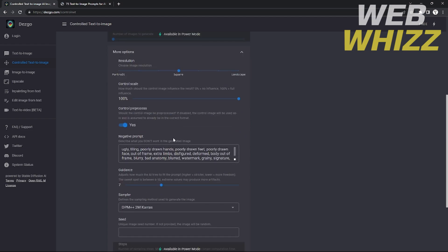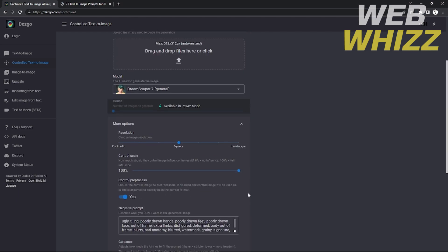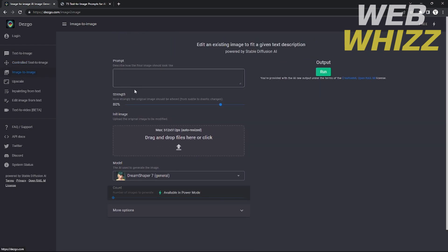If you want more options, click 'More Options' to adjust the resolution, control scale, and more. Now let's go to the image-to-image function — the third function of Desco AI. It edits an existing image to fit a given text description. You upload an existing image, write a prompt describing how you'd like it changed, choose your preferred AI model, and then run the output.